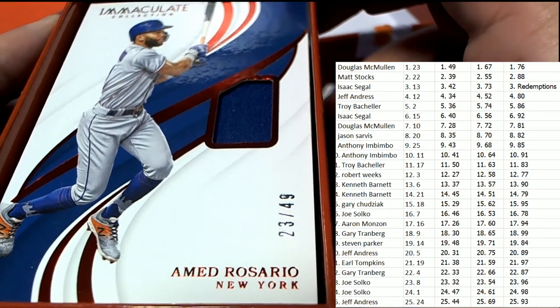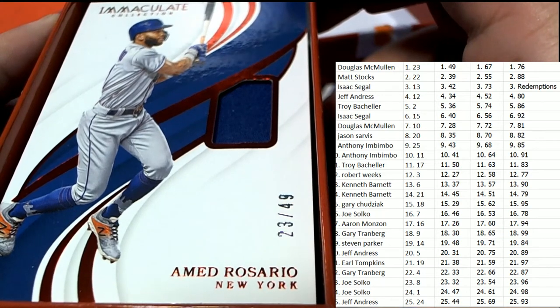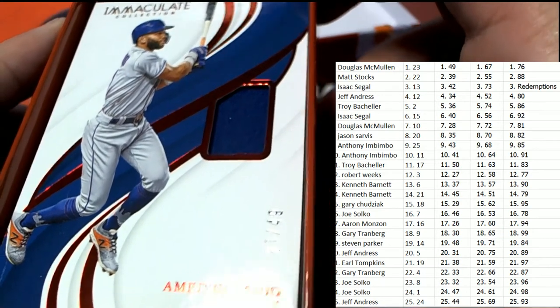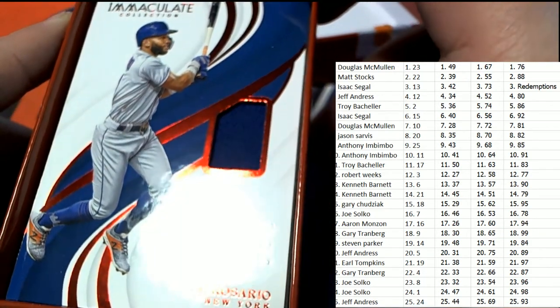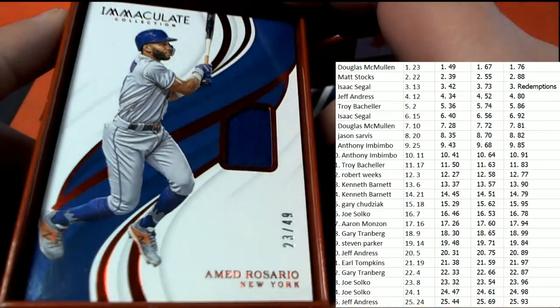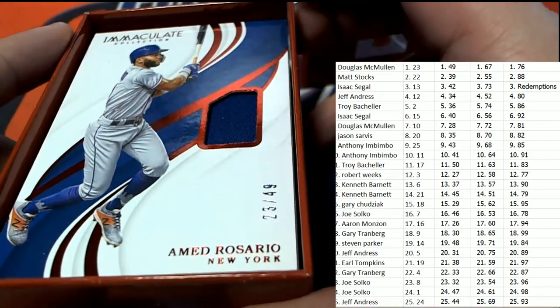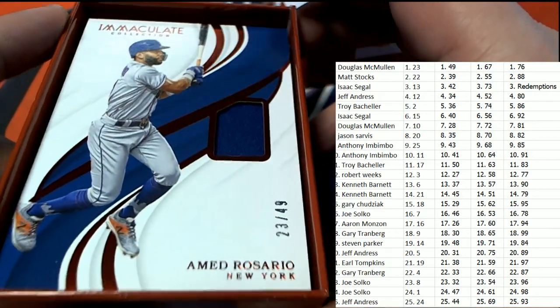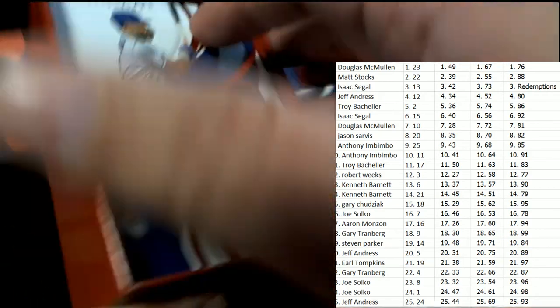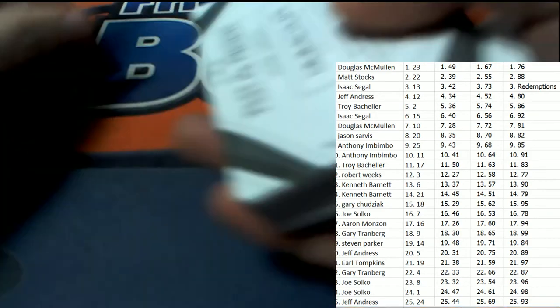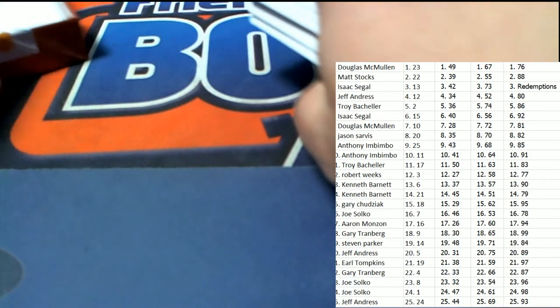And so that's going to be Doug. Congratulations, Doug, coming away with this hit in the box break. Way to go, Doug.